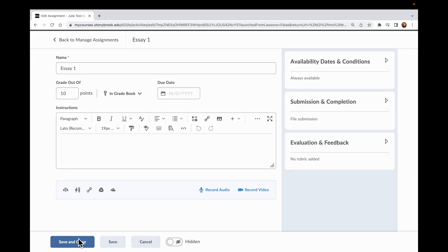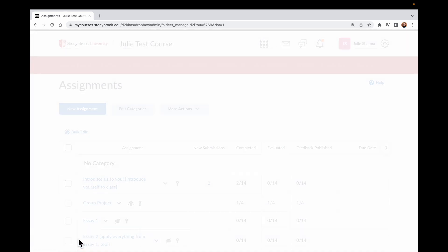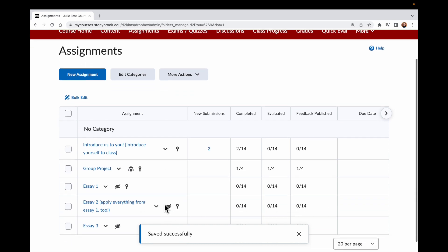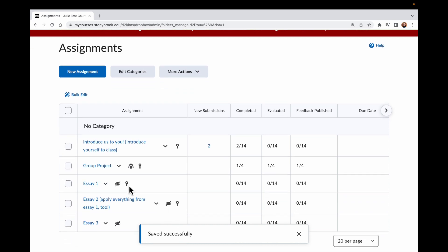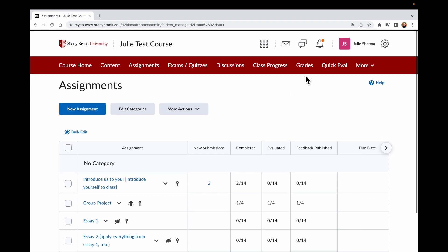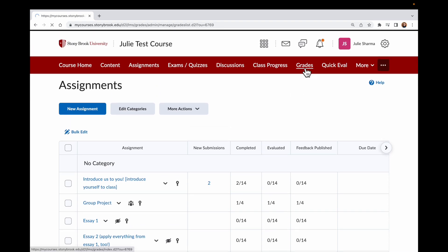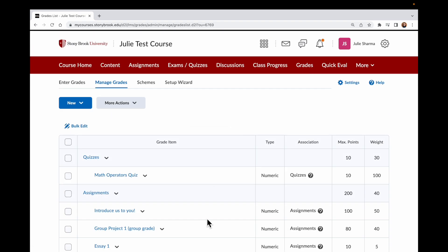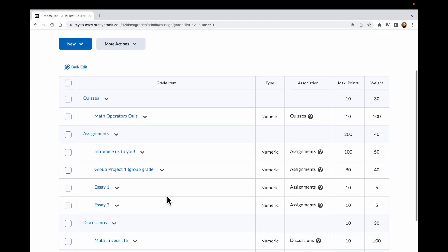When I choose Save and Close, Essay 1 will now show the icon indicating it is connected to a grade item. And if I go over to my Grades now, I will see all four items underneath the Assignments category show an associated assignment.